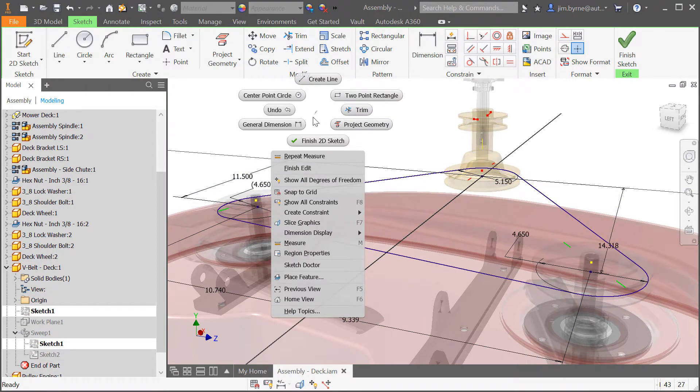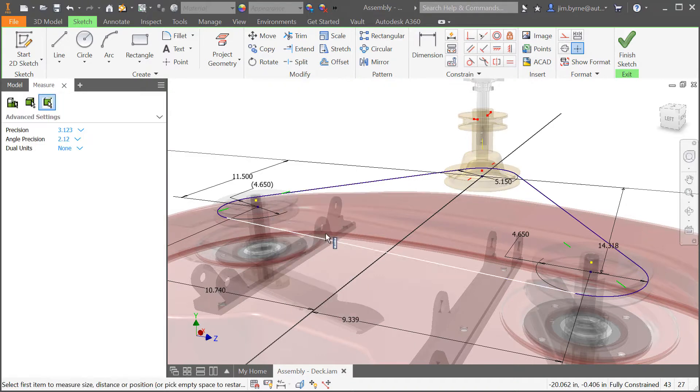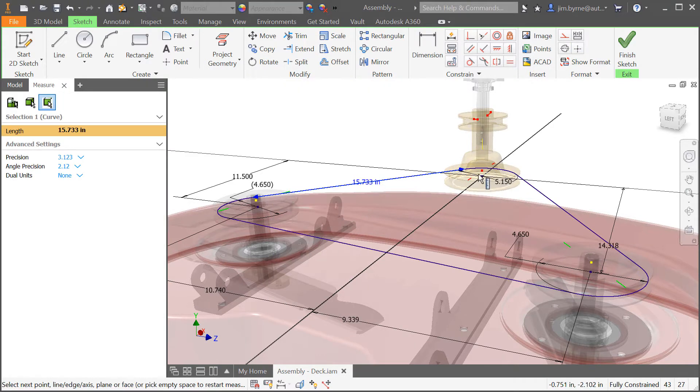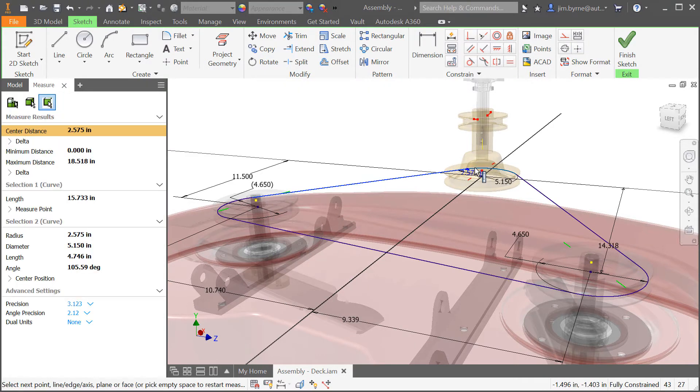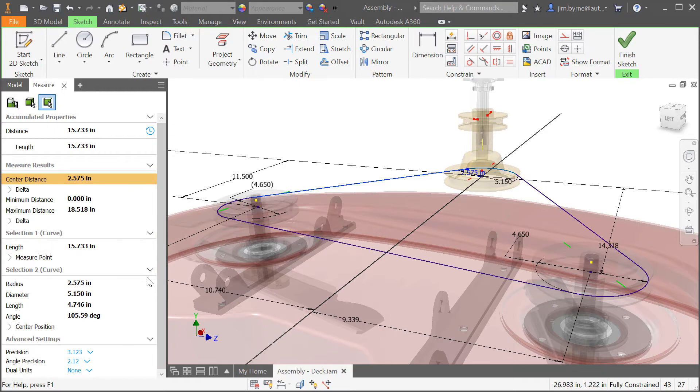earlier this year we introduced the measure tool with one button for all types and utilize the panel for a great new interface and experience.